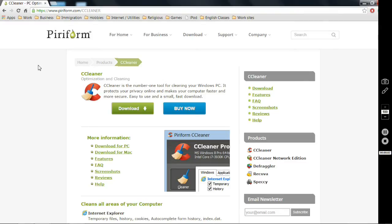Hi everyone, today I will talk about five free utilities that will help you clean, speed up, and protect your Windows PC. The first one is Piriform CCleaner. CCleaner is the number one tool for cleaning your Windows computer. It's a small and free program you can get it from www.piriform.com.